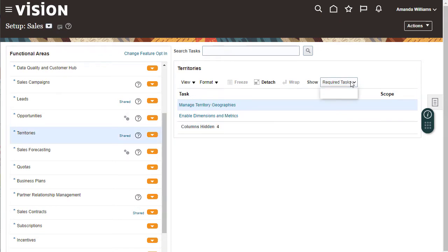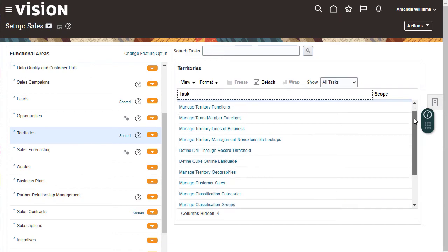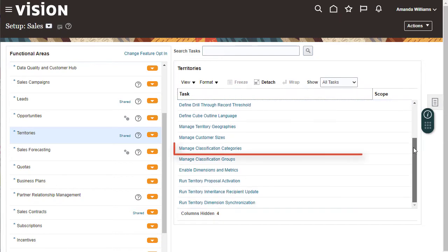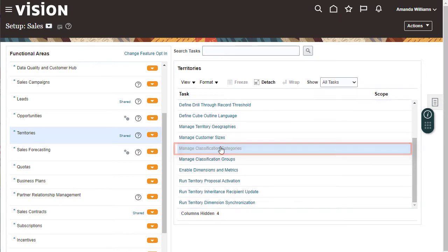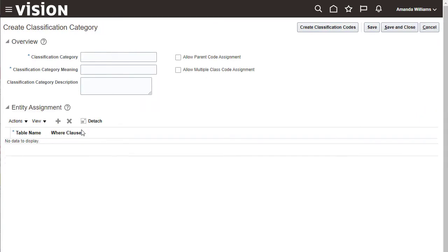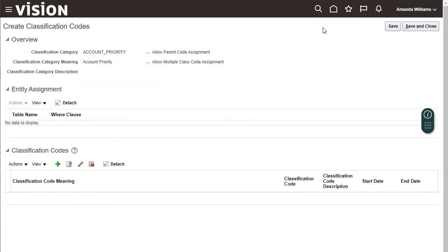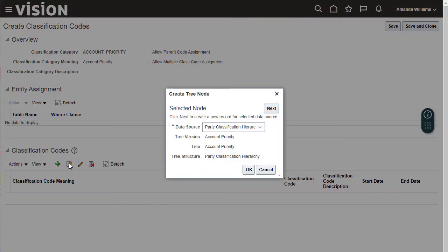The task is Manage Classification Categories. Create a new classification category to use as a dimension. The new category is Account Underscore Priority. The meaning provides the text to label the category. Enter codes for this classification. The first code is Low.